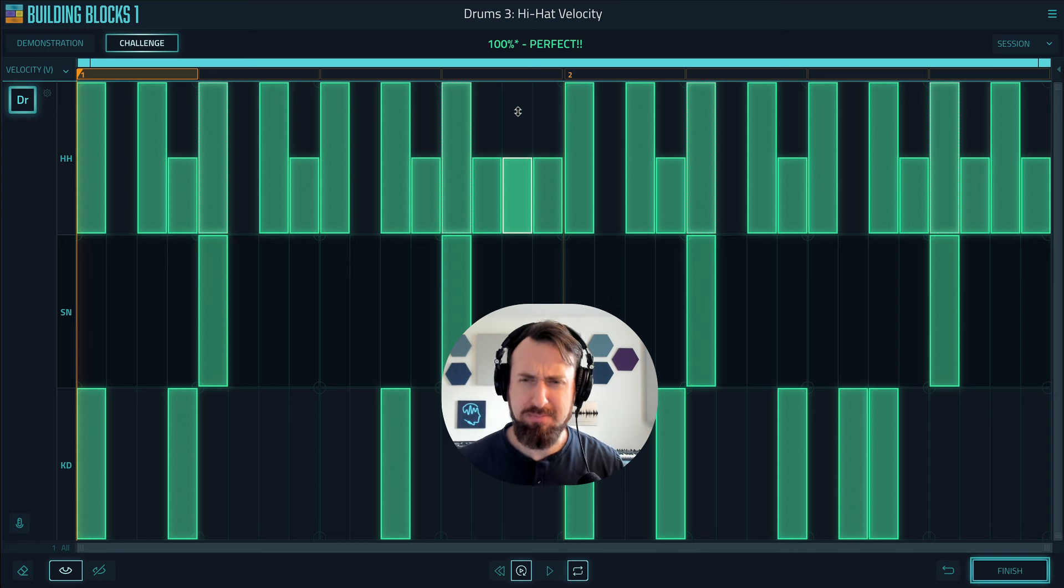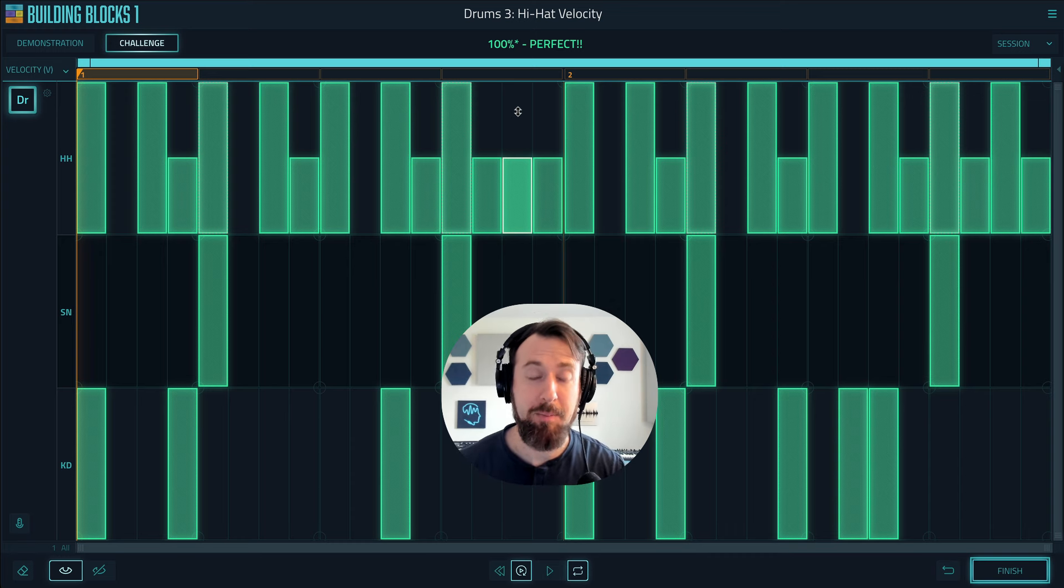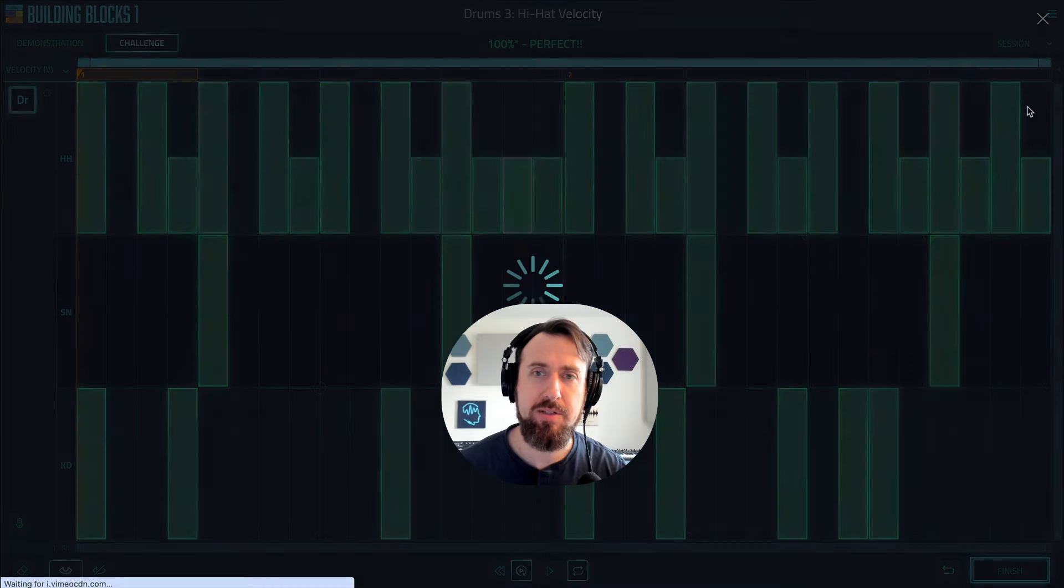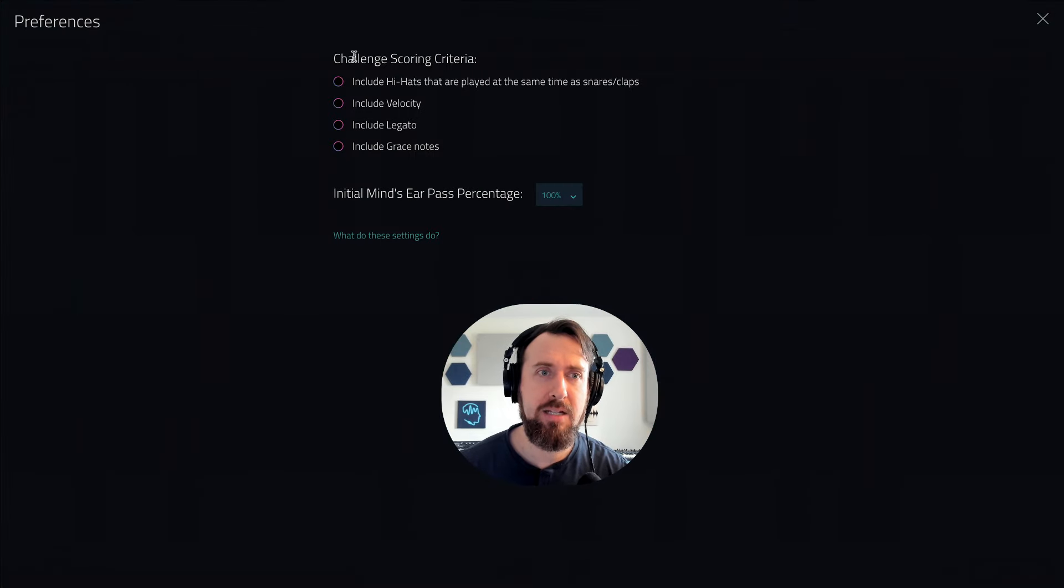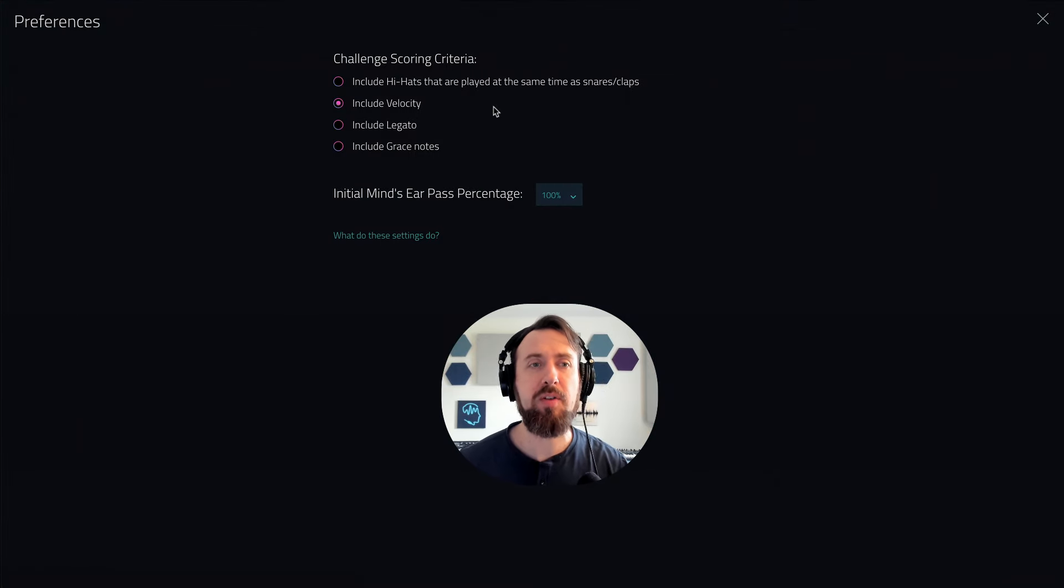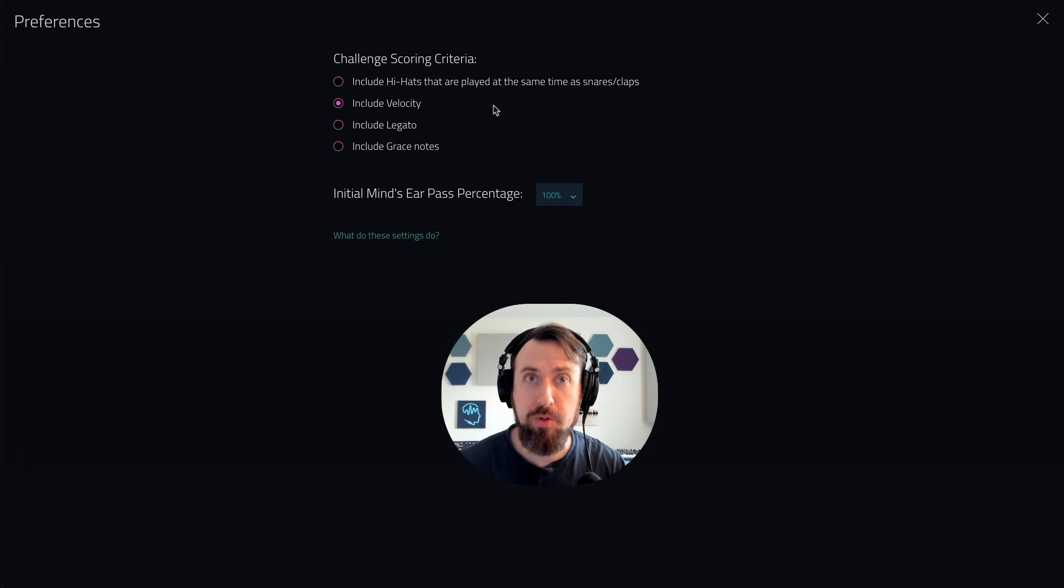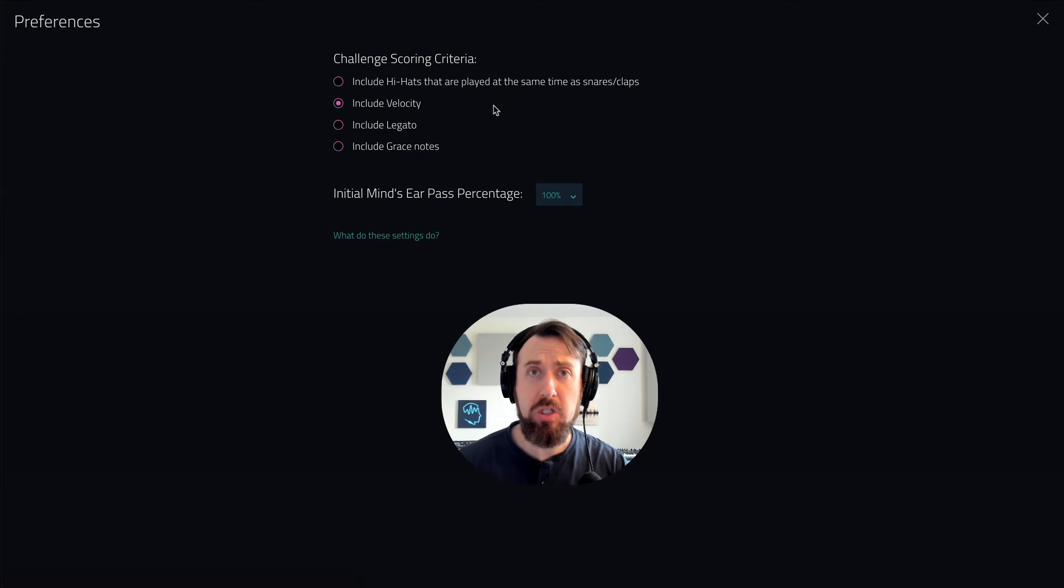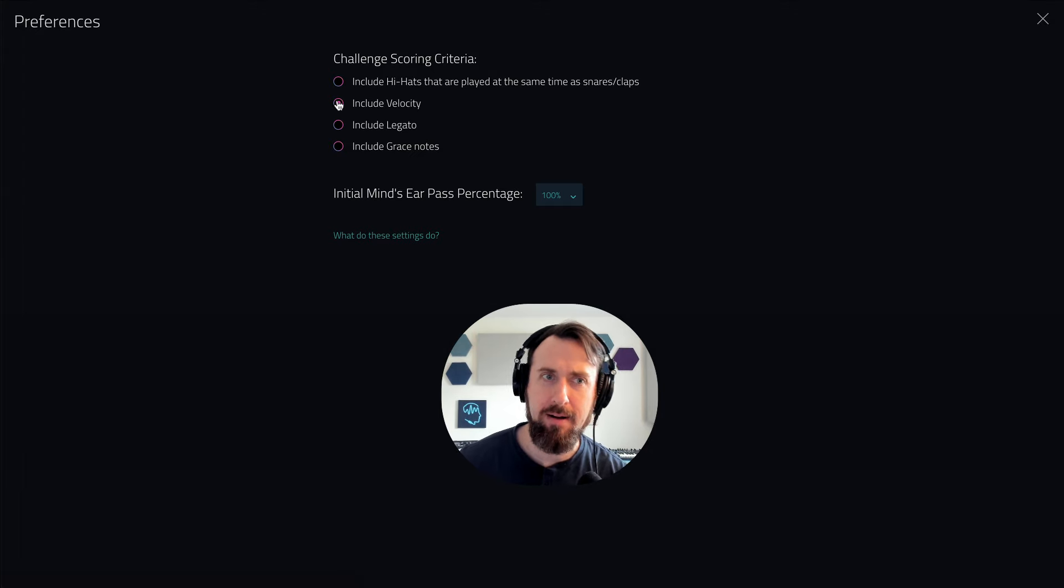Now if you are someone who doesn't like this leniency, you're sitting there like Joe make it hard for me, don't take it easy on me, you can go into the session menu, select preferences, and in challenge scoring criteria you'll be able to check include velocity, and now velocity will be included in the scoring. So it's up to you whether or not you want it graded hard or graded easy.